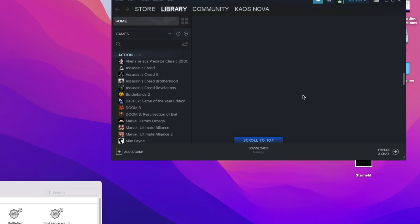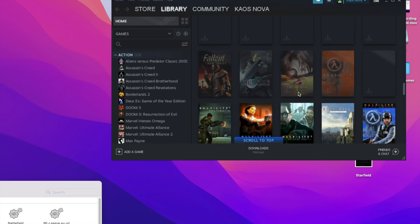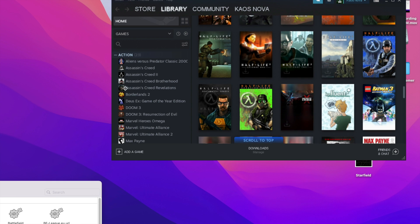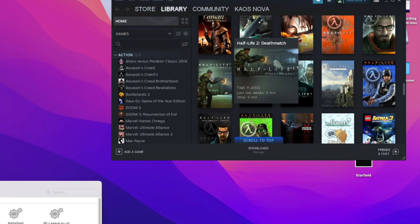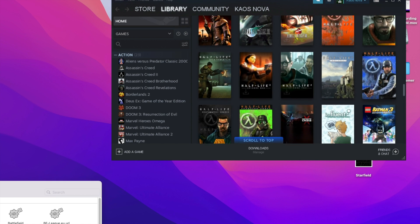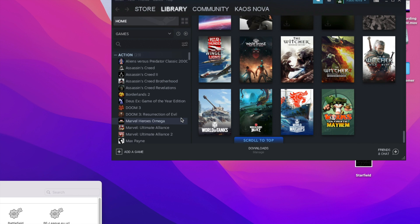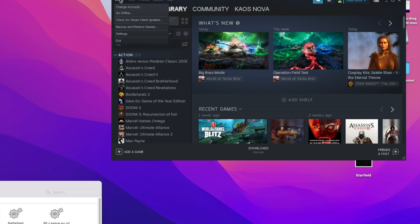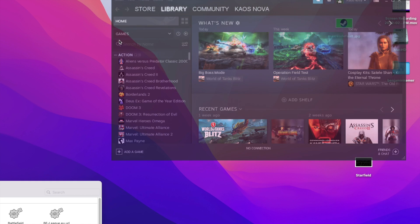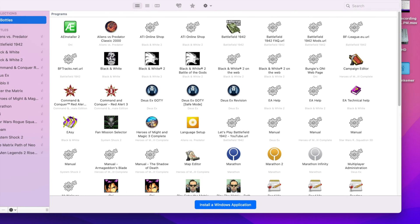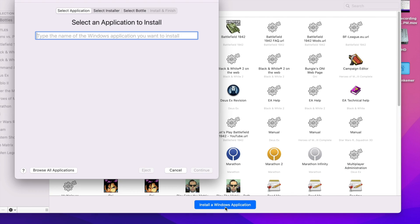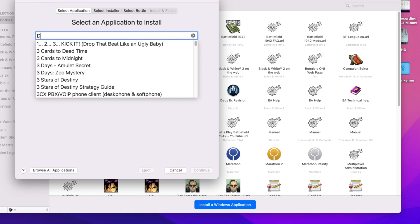Now before I try to play games, I'm going to optimize. In order to optimize, we're going to go to Steam and hit Install. We're going to need DirectX — it's a really good version of DirectX.